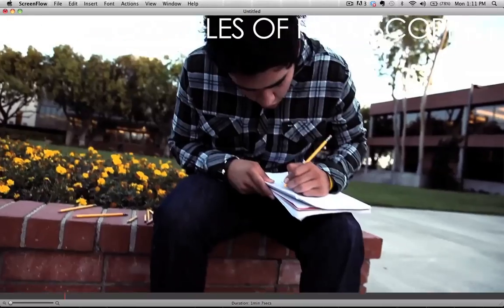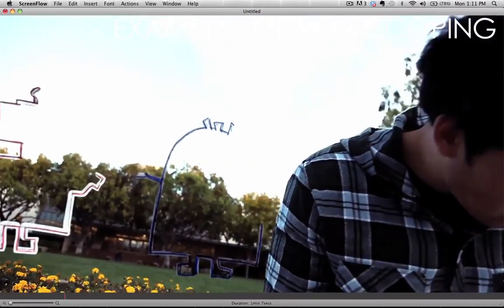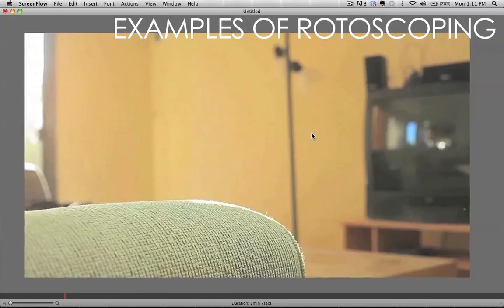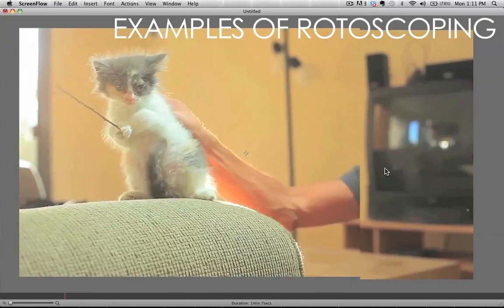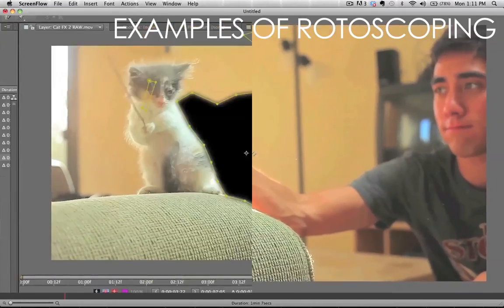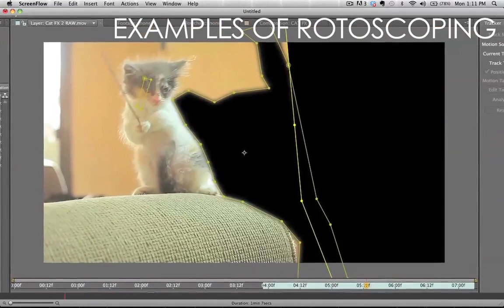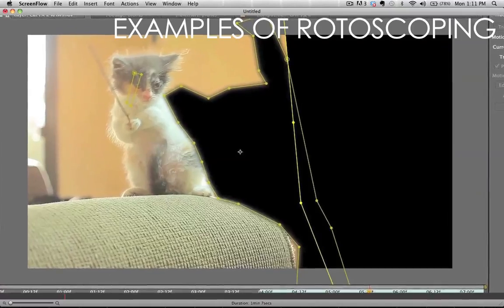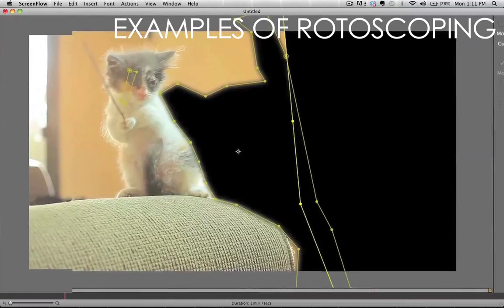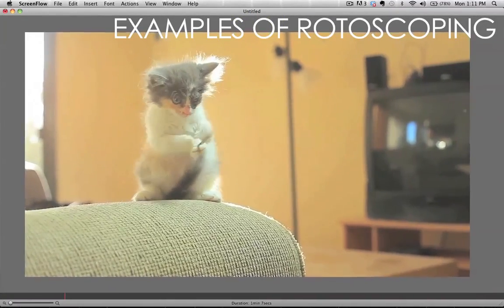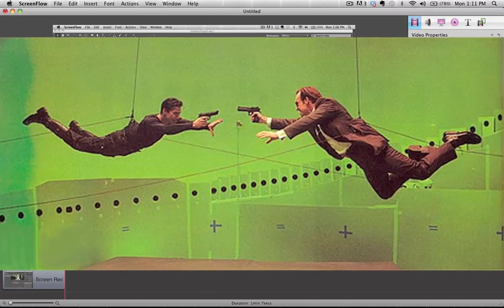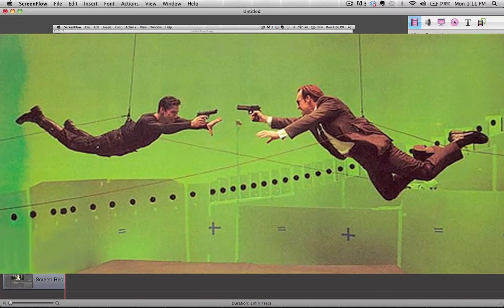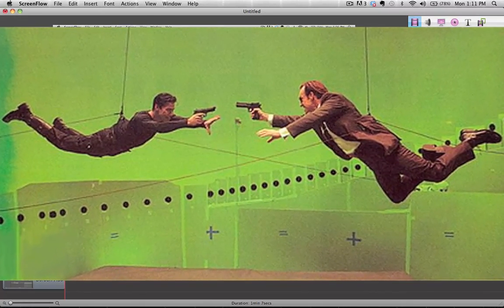So for those of you that don't know what rotoscoping is, it's the process of which we manually alter footage one frame at a time. And there's several different types of rotoscoping. We can use rotoscoping for rig removal when we're removing wires from scenes like, if you have seen the Matrix, they use wires for that, and they use rotoscoping to remove those wires.